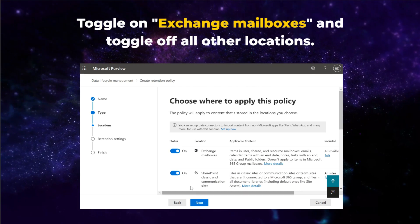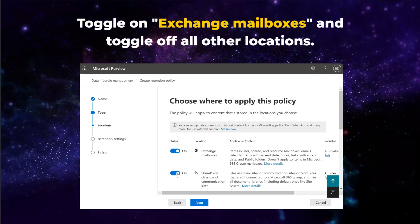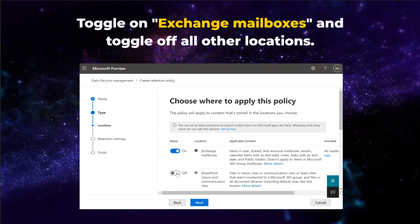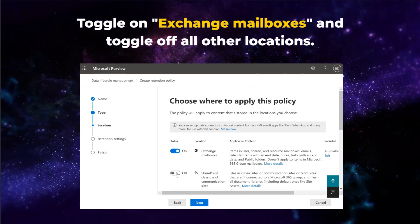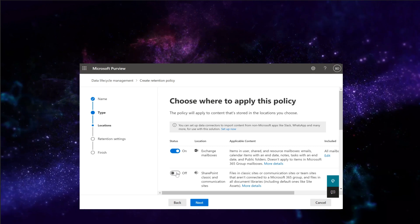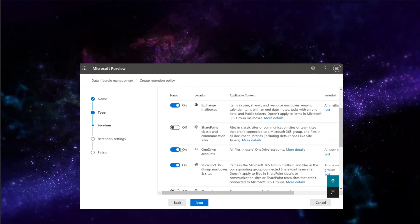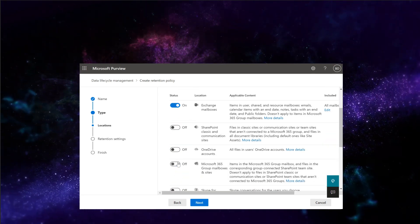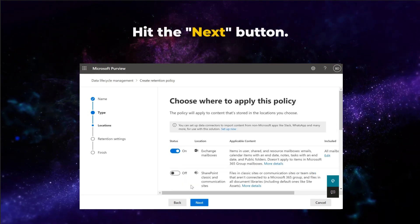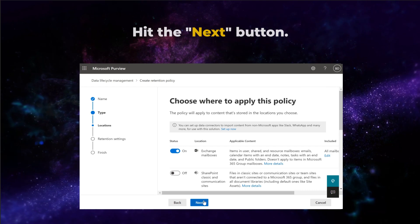Toggle on Exchange mailboxes when choosing a location and be sure to toggle off all other locations. Then hit the next button.